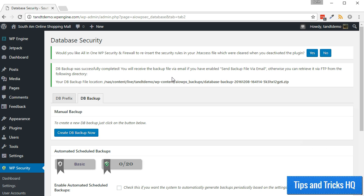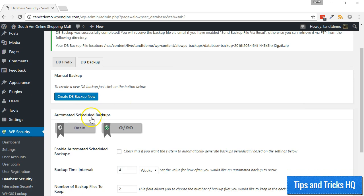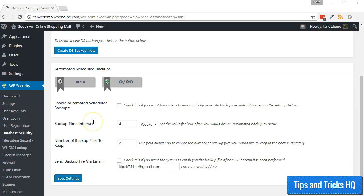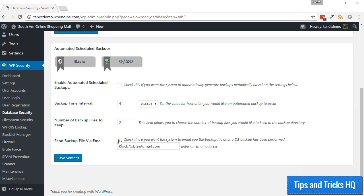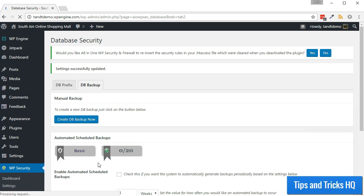If you would prefer that the database be emailed to you for offline and/or cloud storage, you can turn on the Send Backup File via Email feature. To get database backups by email, in the Automated Scheduled Backup section of the DB Backups tab, put a check next to where it says Send Backup File via Email. Then specify an email address and click the Save Settings button. This works for both the manual as well as the scheduled backups.